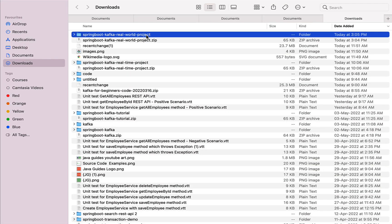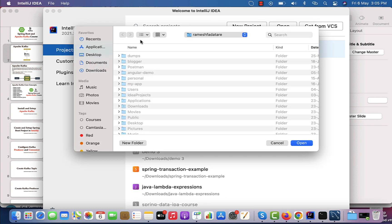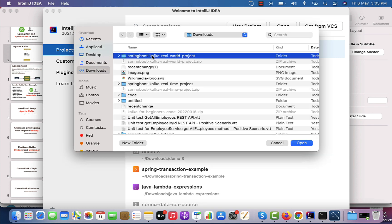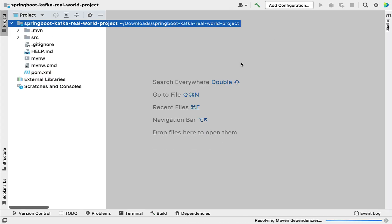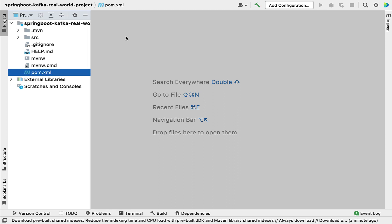Now let's open IntelliJ IDEA. You can see a few options: New Project, Open, and Get from CVS. We are going to open the existing project in IntelliJ IDEA, so click on Open and navigate to the location where your Spring Boot project is downloaded - in my case it's the Downloads folder. Select it and click Open. This will open up the Spring Boot project in IntelliJ IDEA.